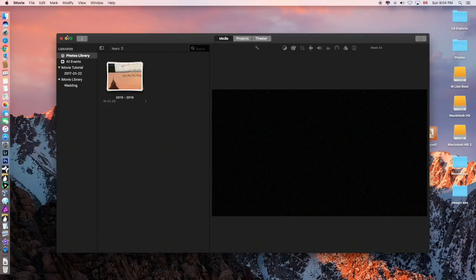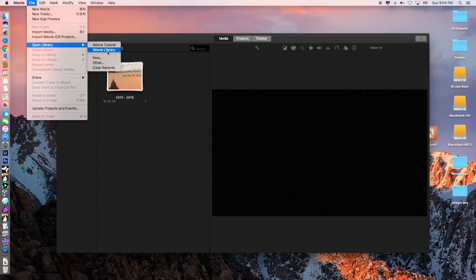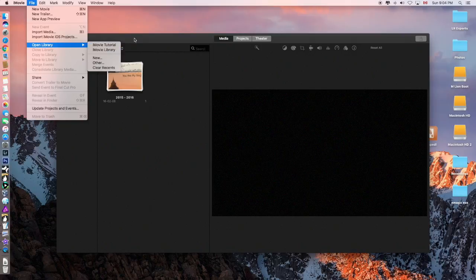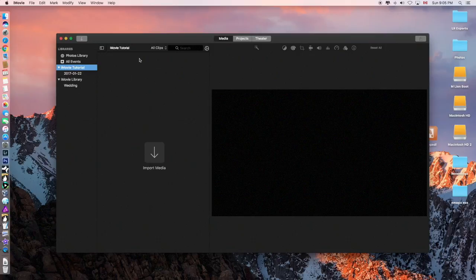So there you go. So now if I go here and I go open library, there's the original library and there is the iMovie tutorial. And if you look down here, there's two libraries, right? So I'll highlight that one and then we can import some media.